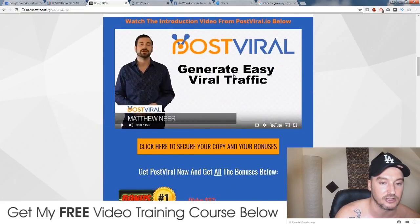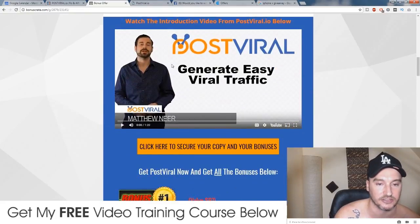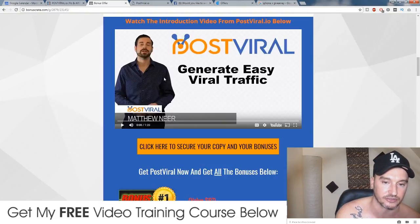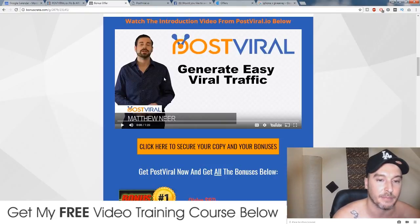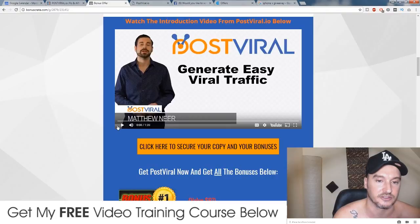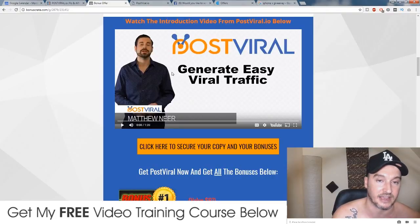You can also watch a demo video — a short introduction video by the product creator Matthew Nier, who's going to talk to you a little bit in depth about exactly what it does. I strongly recommend that you watch that.